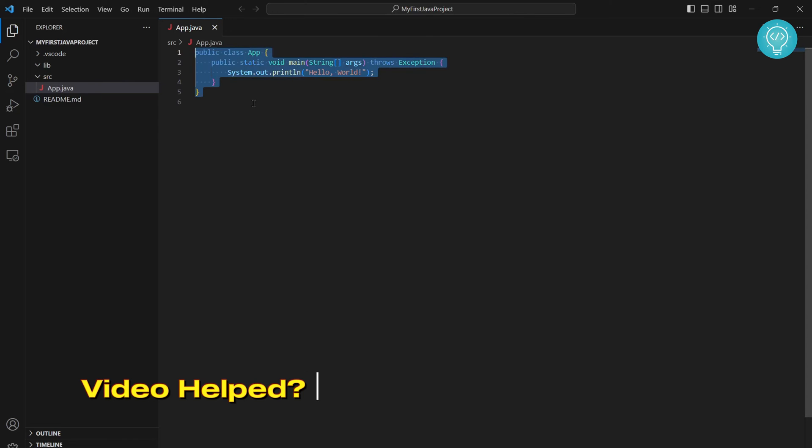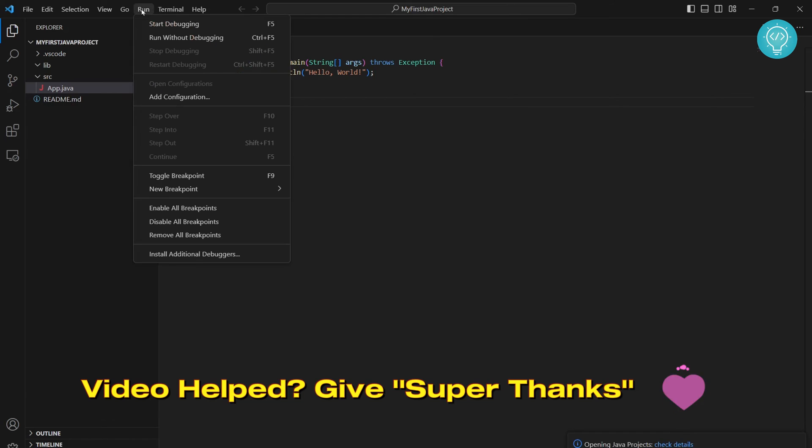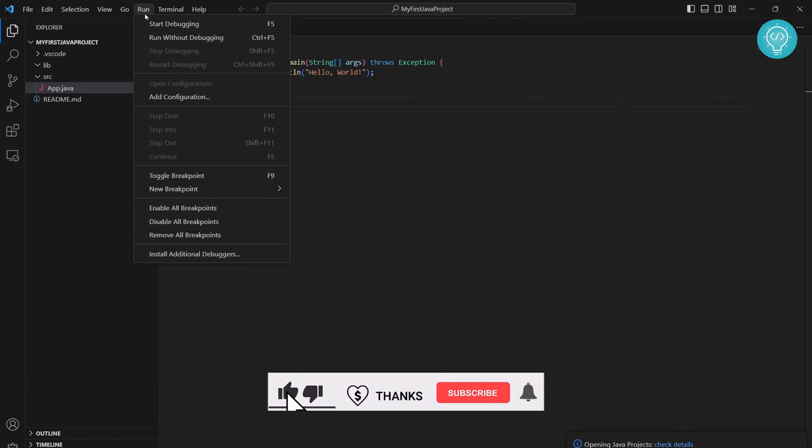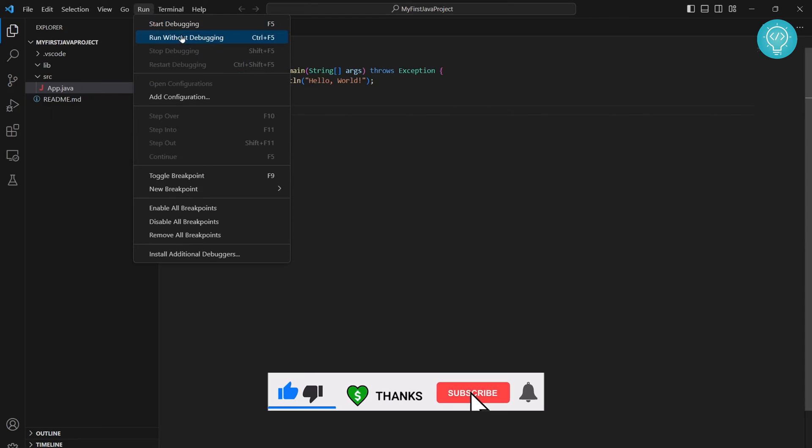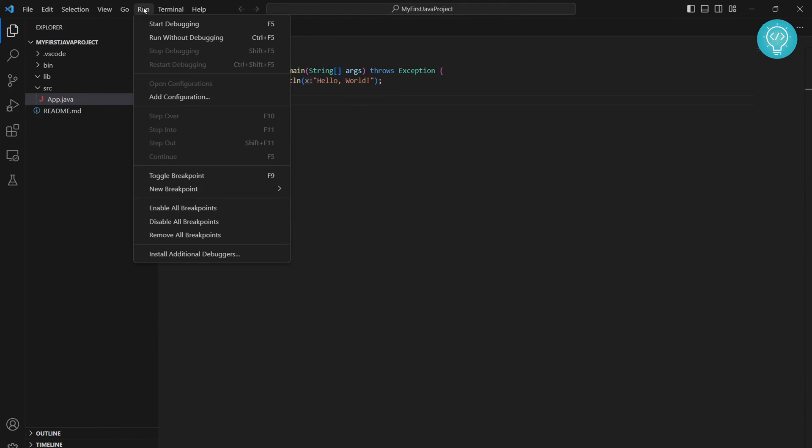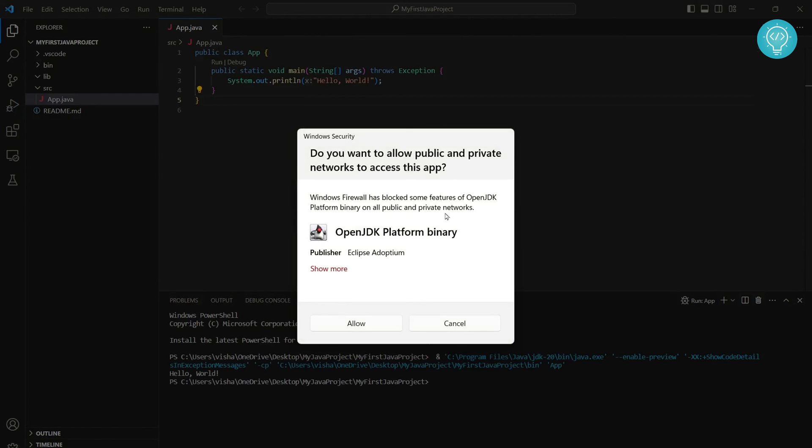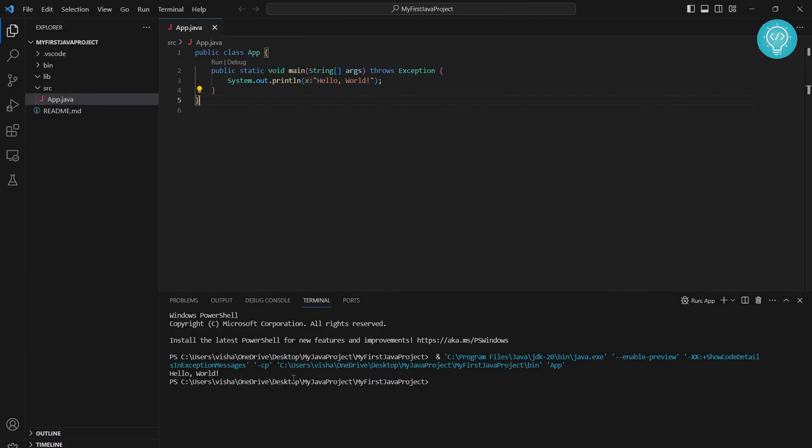If you want to run this, you can click on run and click on run without debugging or start debugging. Run without debugging is faster, so I'll click on run without debugging. If it asks something like this, just click on allow. As you can see, hello world is printed.